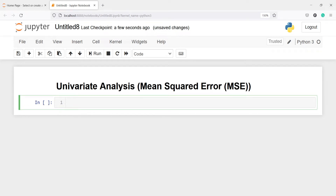In this video you will learn how to select features using univariate analysis. We will see how we can find out which features have the most predictive power to predict our target variable. We will take an example of a regression model where we will compare mean squared error for each feature with respect to our target variable and find the best feature for model development.